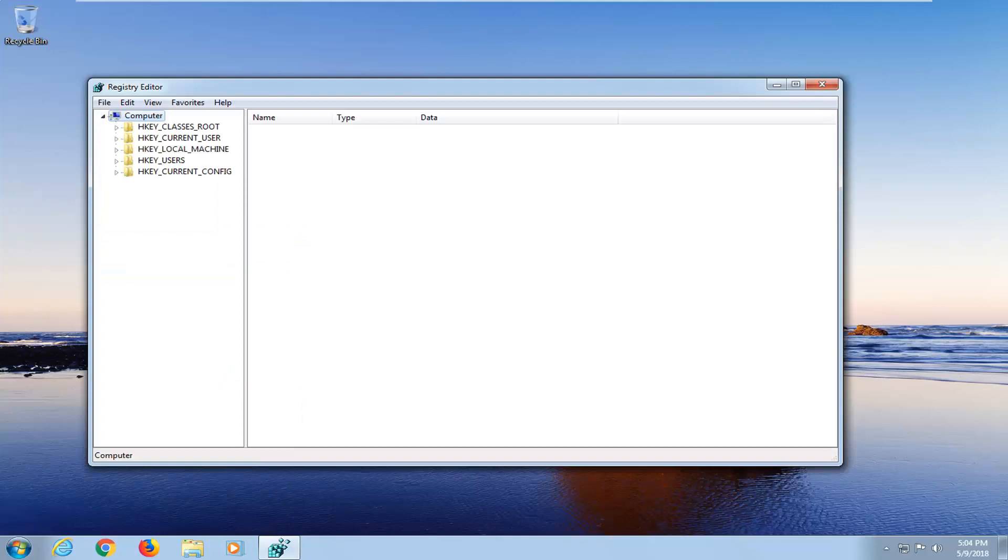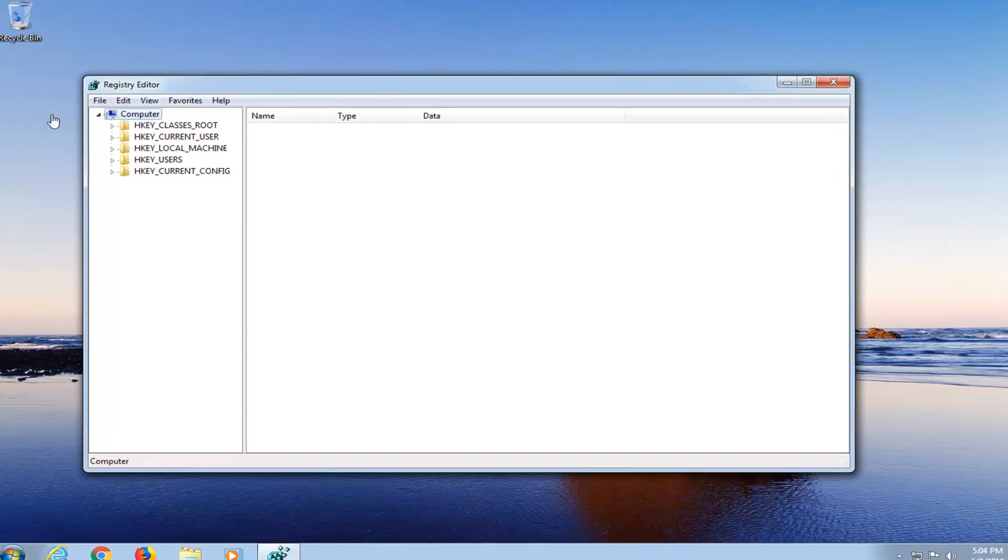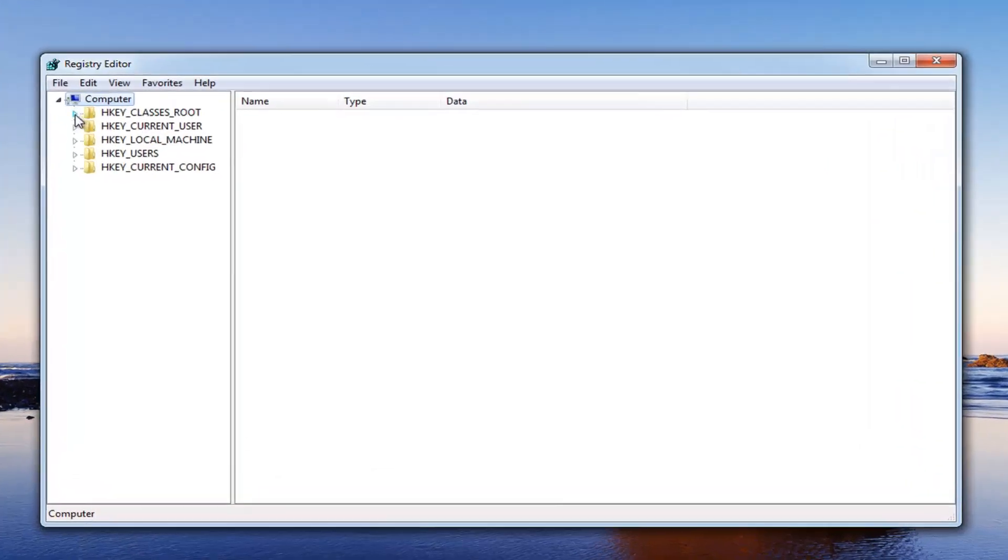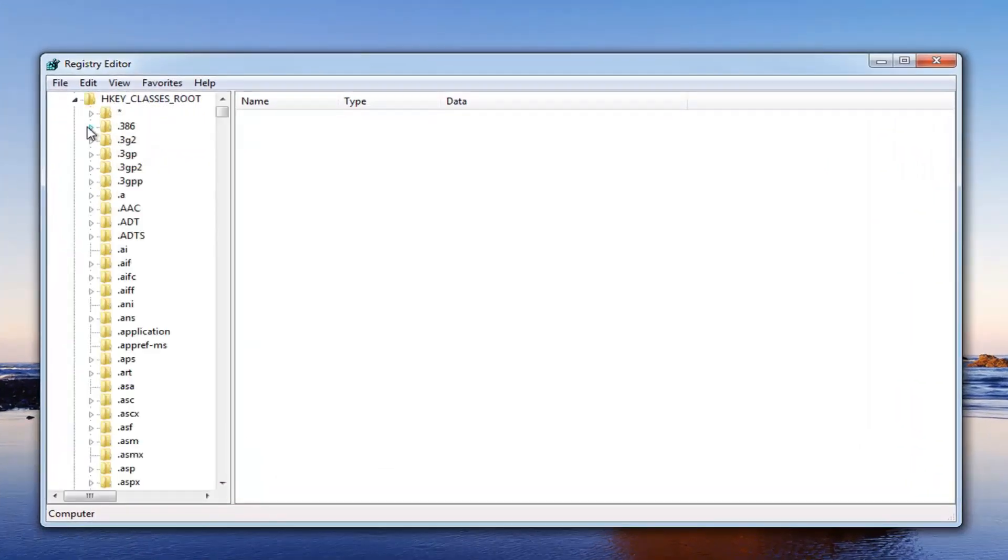Now that we are in the registry editor, you want to go and expand the HKEY_CLASSES_ROOT folder right here. Just left click on the little arrow next to it to expand the view.